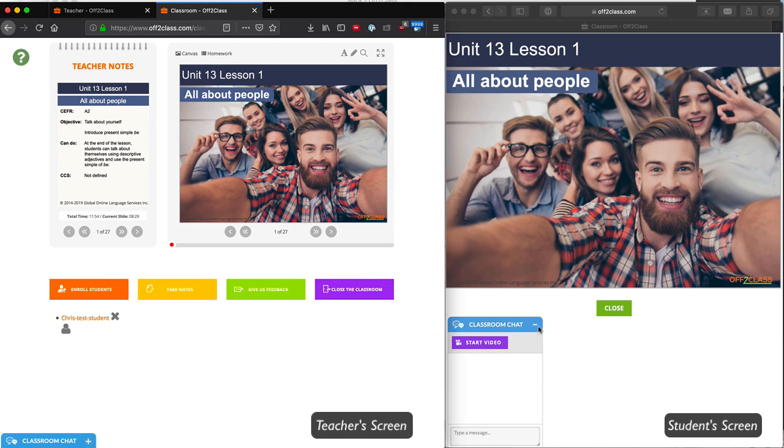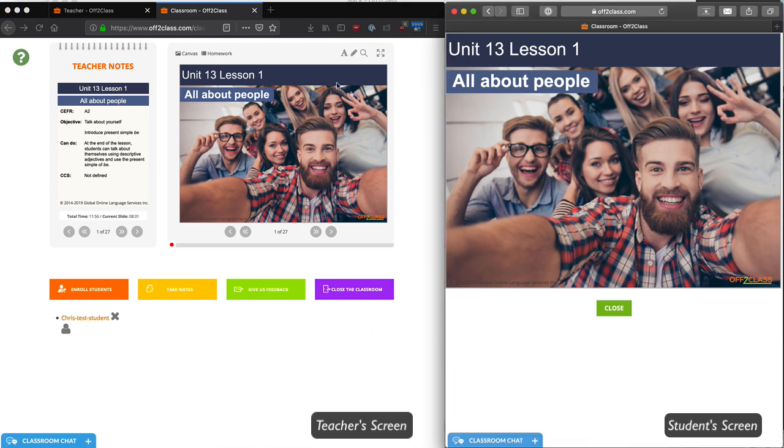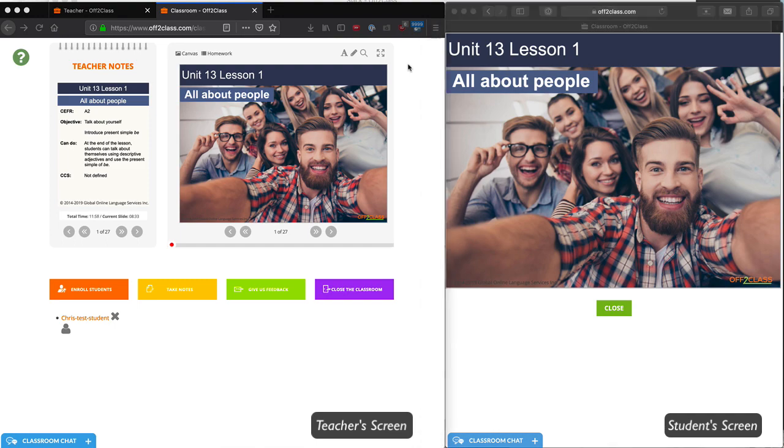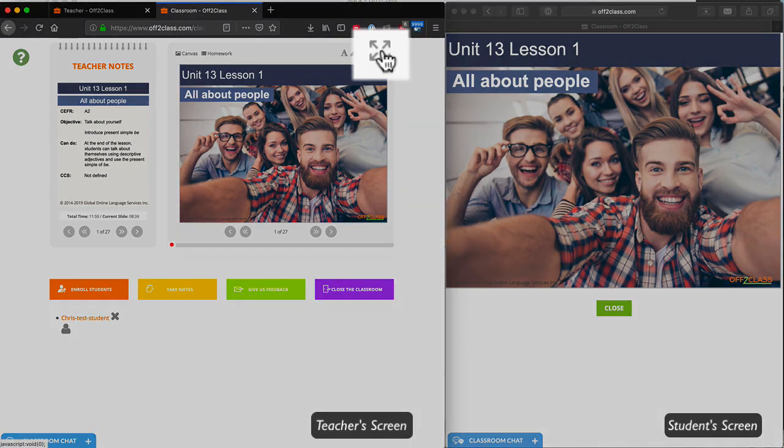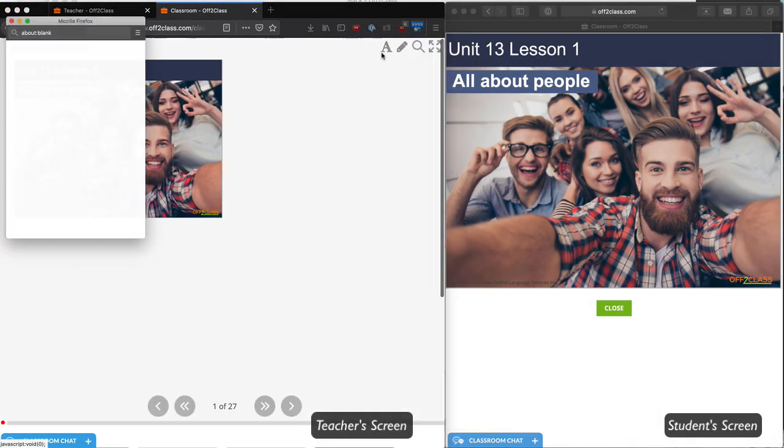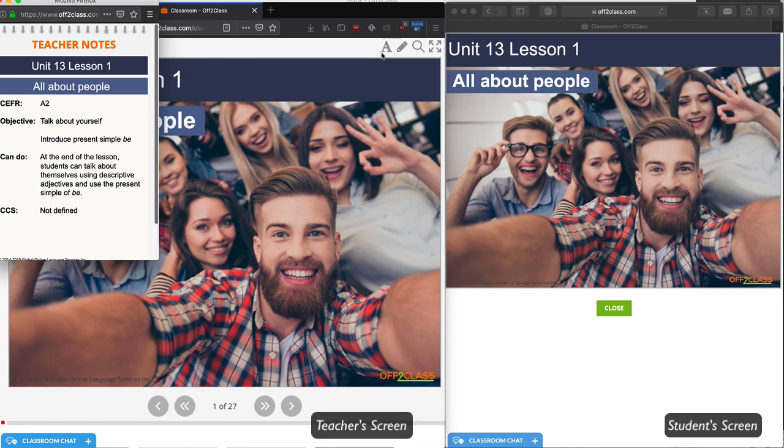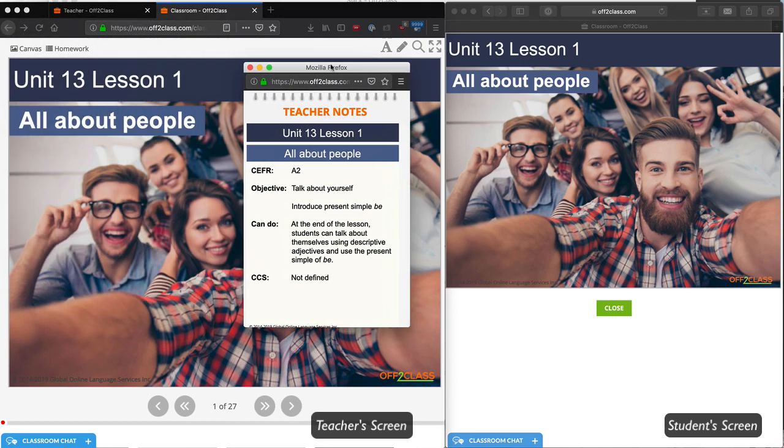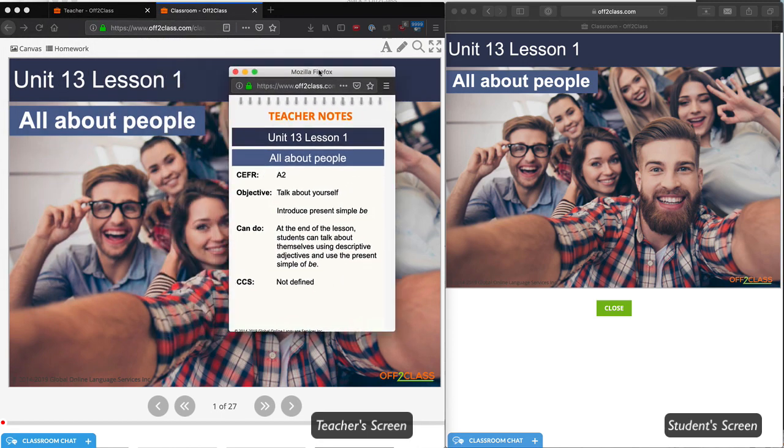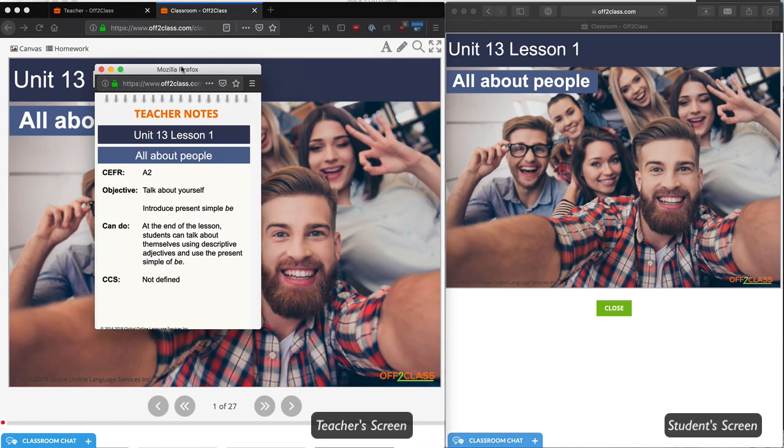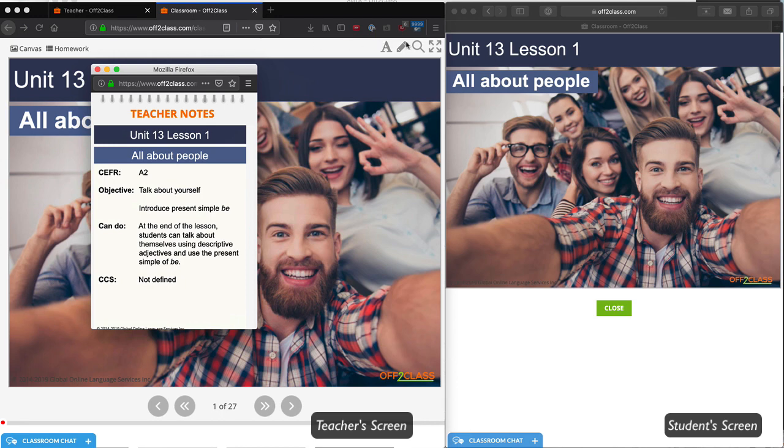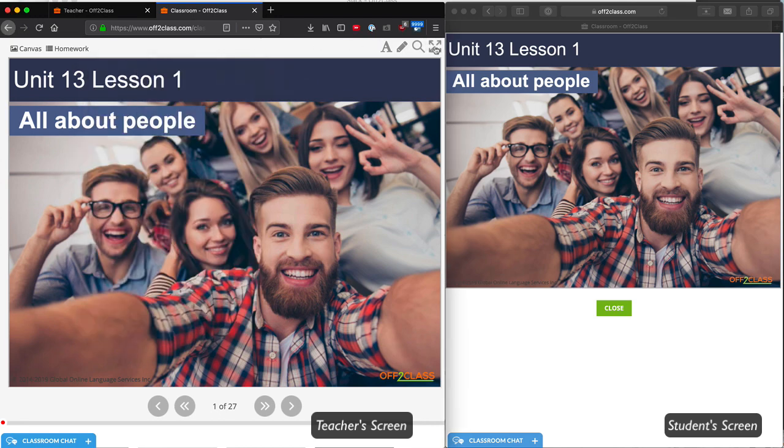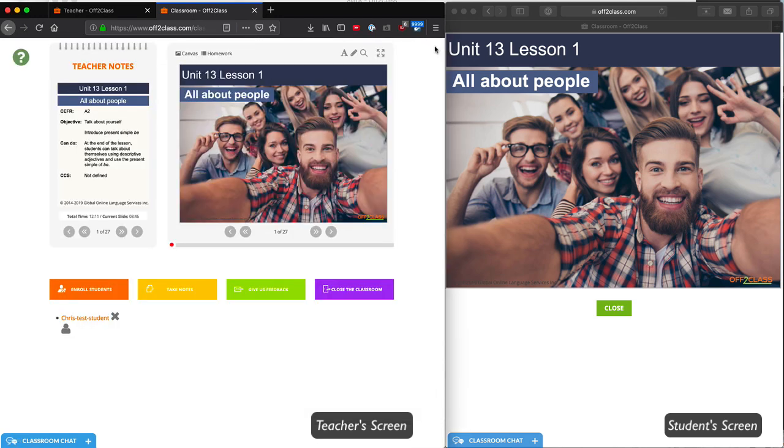However, if you ever want to hide the teacher notes or move them to a separate window, you can simply click these four arrows, and it will move the teacher notes to a separate window. Now they're in a separate pane. You can also move them back by clicking the four arrows again, and it will move them to where they were before.